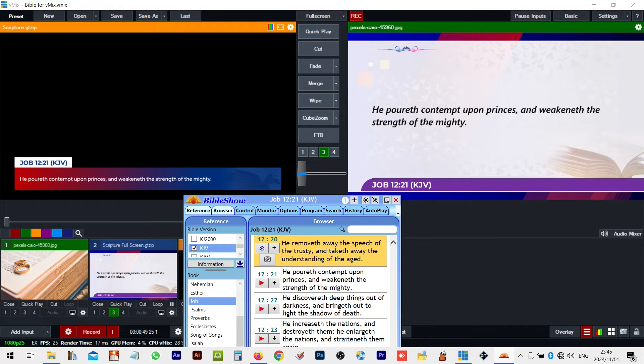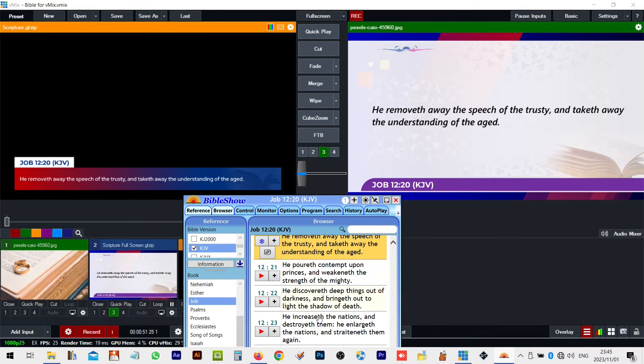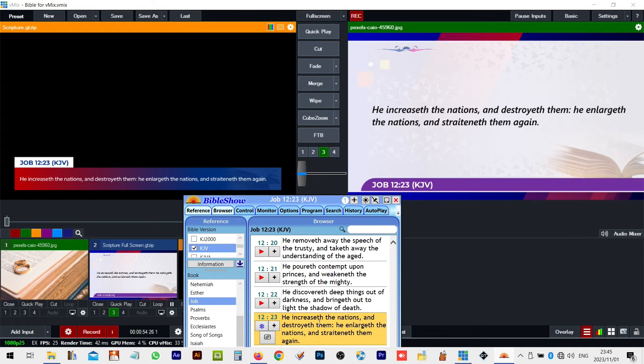So, whenever you are navigating from one book to another, remember to click that red play button.